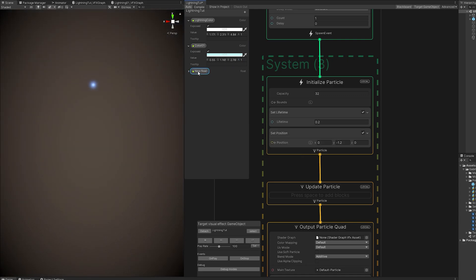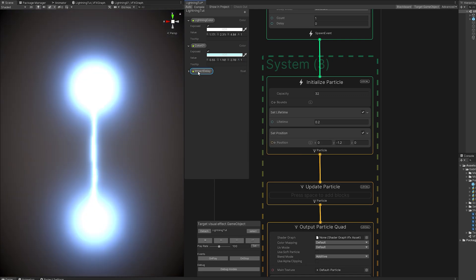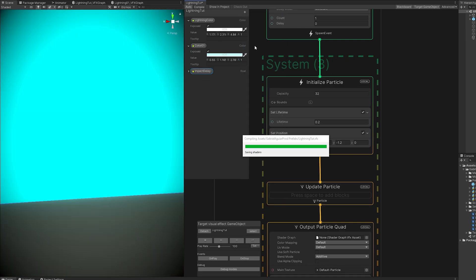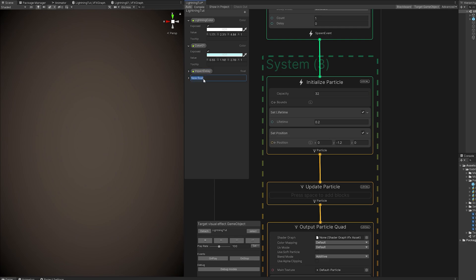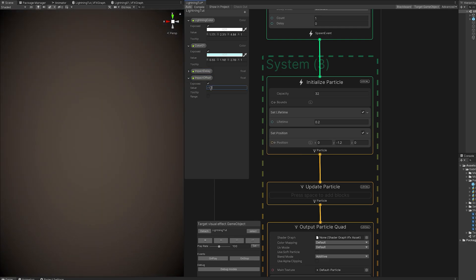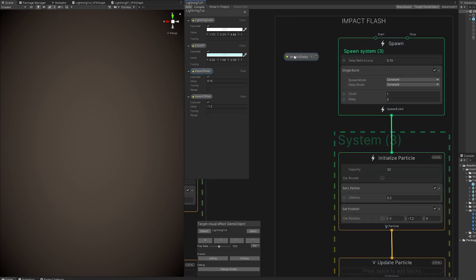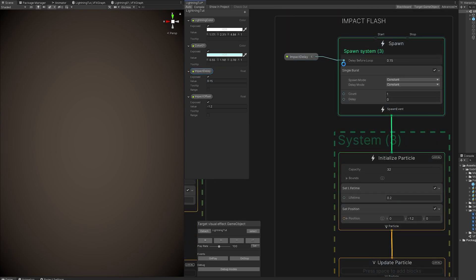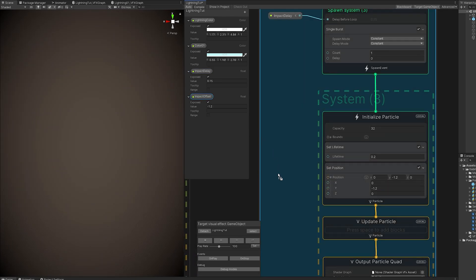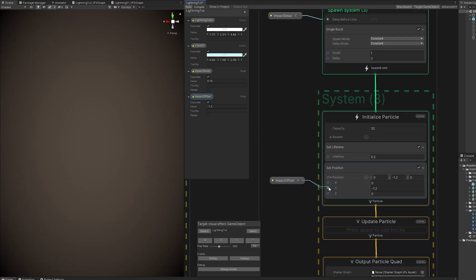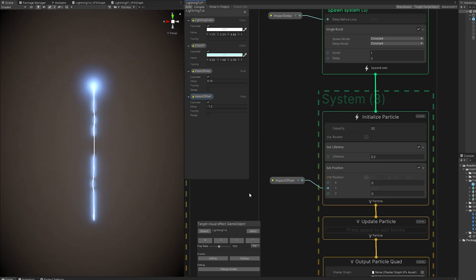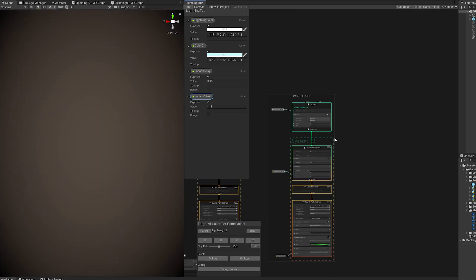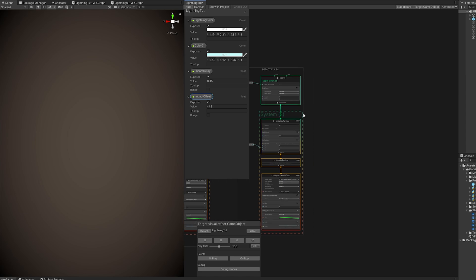and another float for the impact offset, which is going to be minus 1.2. And the impact delay is going to be 0.15. We are going to connect it right here. And the impact offset, we can open this and connect it to the Y. This way, every particle system that is going to be part of the impact will have the same offset and will be in the same position with the same delay.